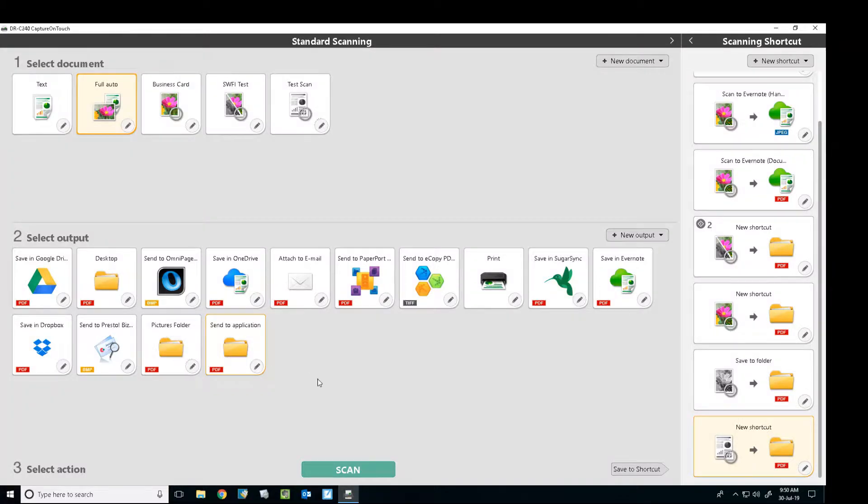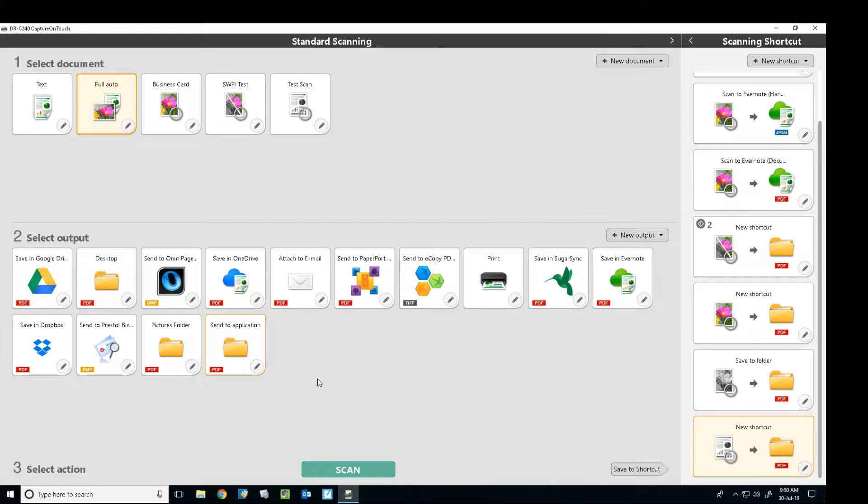Today I'm going to be showing you how to set a new output for a scan to folder shortcut on Capture on Touch, which is Canon's scanning software that works with the DR series scanners.